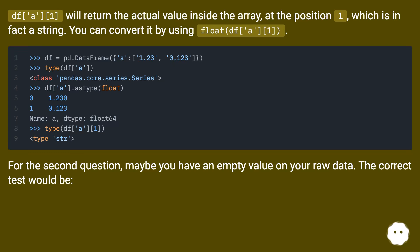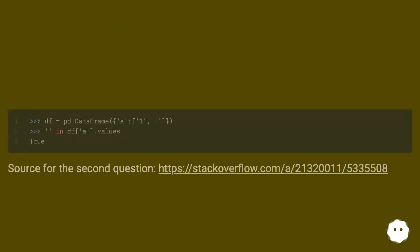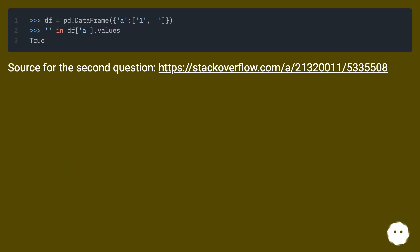For the second question, maybe you have an empty value on your raw data. The correct test would be: Source for the second question, this URL.